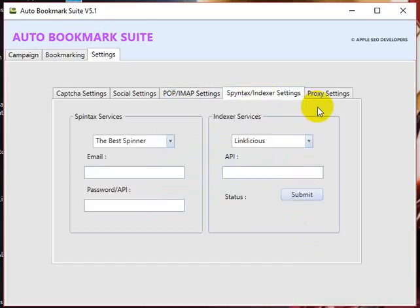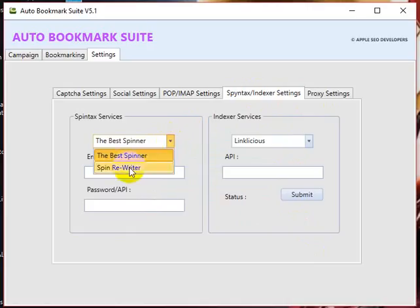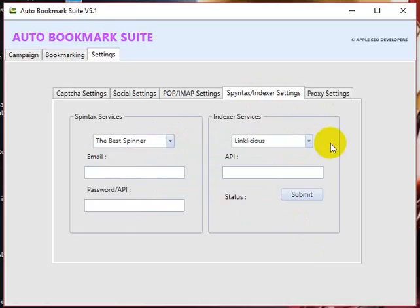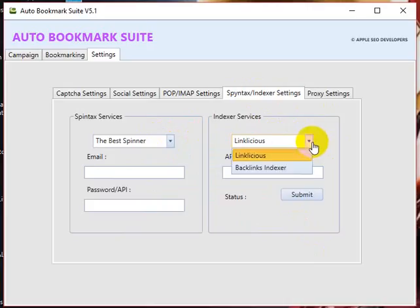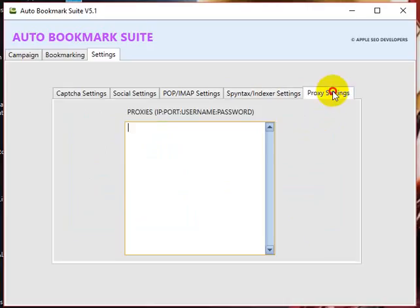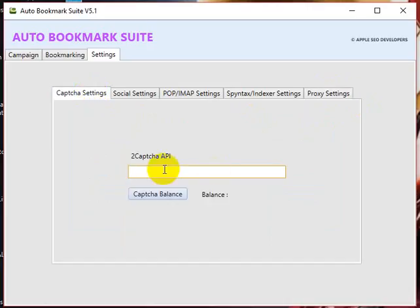The tool supports Best Spinner and Spin Rewriter spintax services. The tool is integrated with LinkLicious and Backlinks Indexer indexing services, and supports proxy settings too.